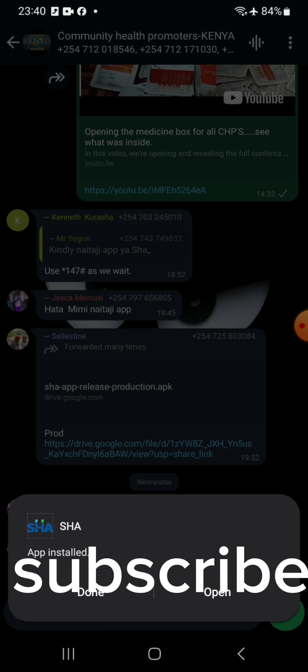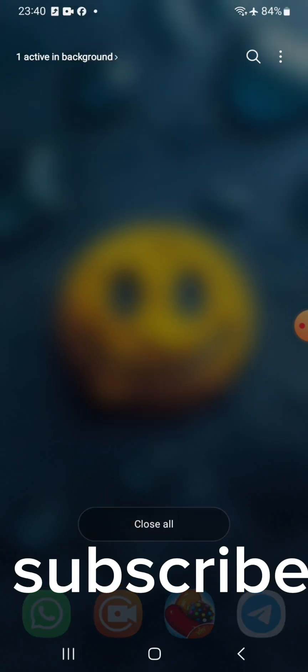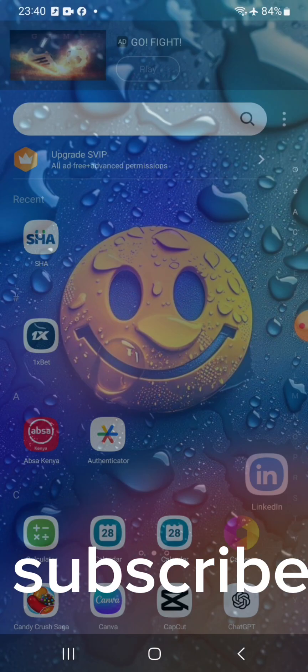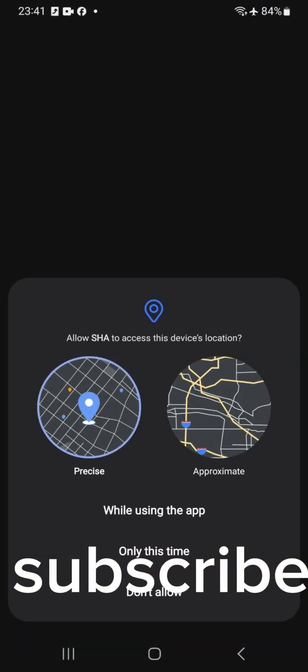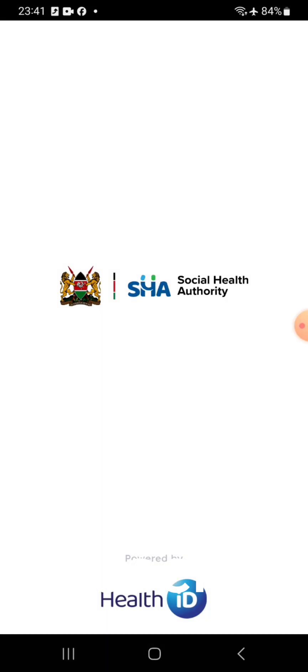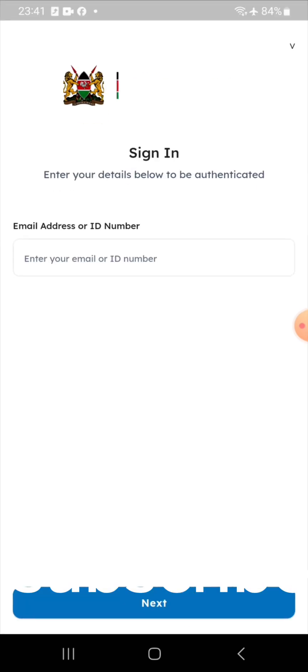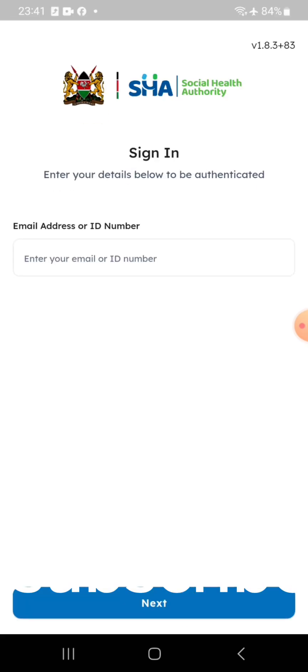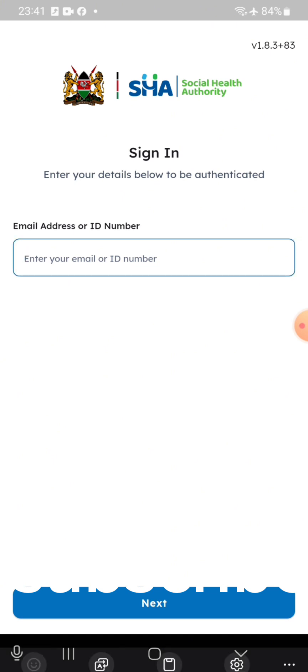If you haven't subscribed to the channel, subscribe. After you install, what you do is you open the app, close all other apps. Under your app you key in your ID number.